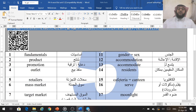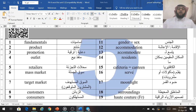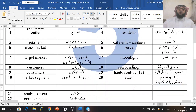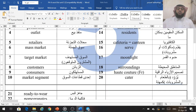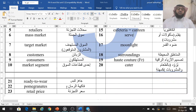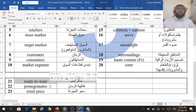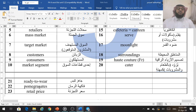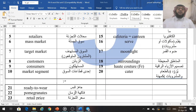Cafeteria. Canteen — this is the new word. Canteen — يقدم أكولات أو مشروبات. Serve — ضوء القمر. Moonlight. Surroundings — المناطق المحيطة. Haute Couture — تصميم الأزياء الراقية. Cater — يزود بالطعام والشراب كصاحب مطبخ. Ready to wear — جاهز للبس. Pomegranates — الرمان. Retail price — سعر التجزئة.